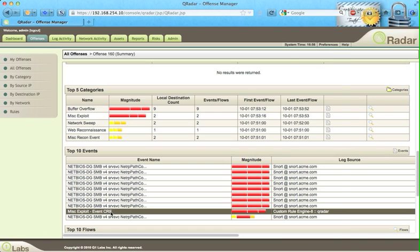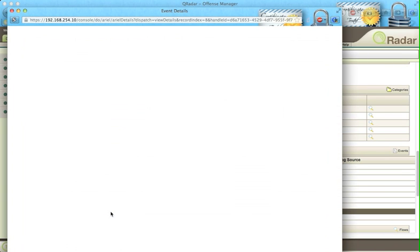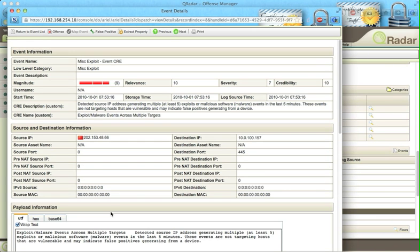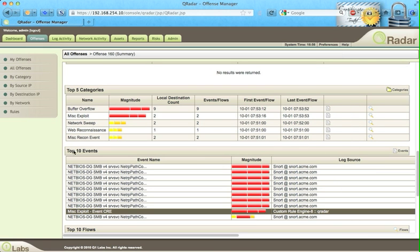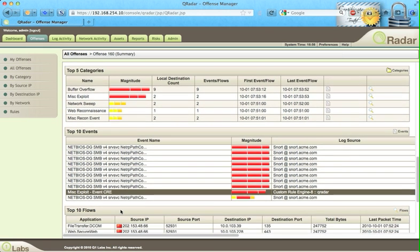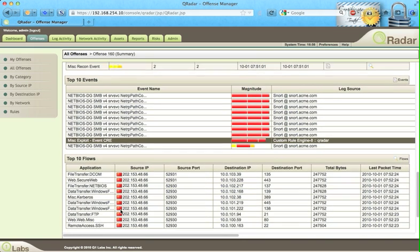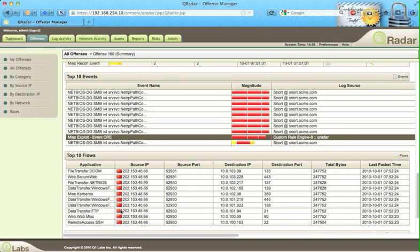If we click on this one, for example, we see malware events across multiple targets. This is definitely quite evidence that this IP address is trying to do something very pernicious in here.